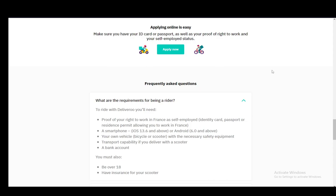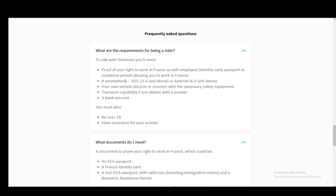Now firstly you need to have some identification such as an ID card or passport, and you need the proof of right to work and your self-employed status. Proof of your right to work in whichever country you're at as self-employed, and either an identity card, passport, or residence permit.